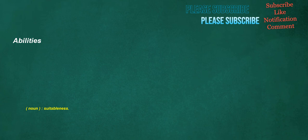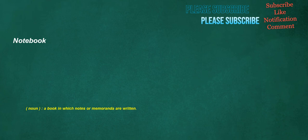Abilities. Noun: Suitableness. Initially. Adverb: At the beginning. Notebook. Noun: A book in which notes or memoranda are written.